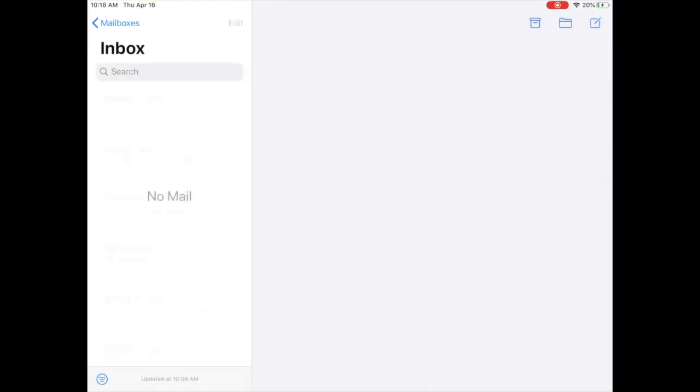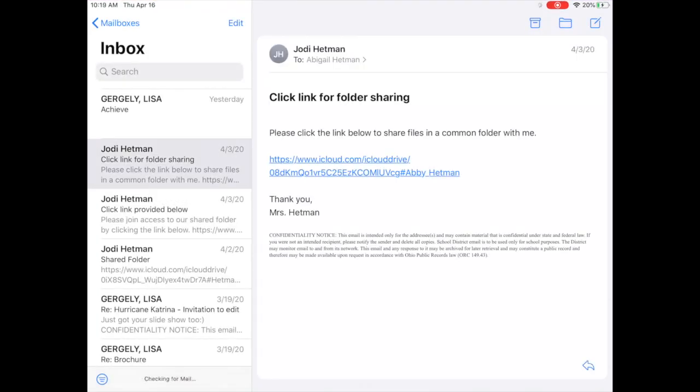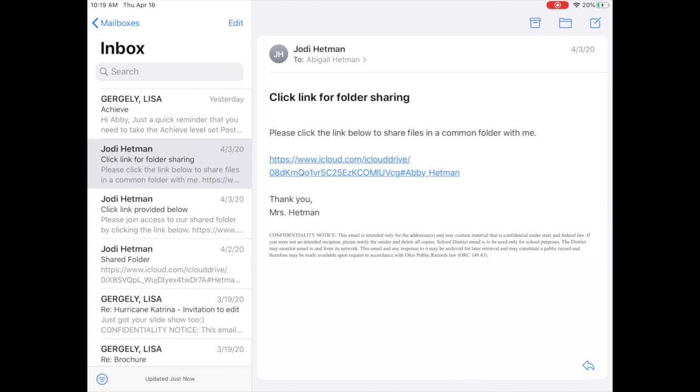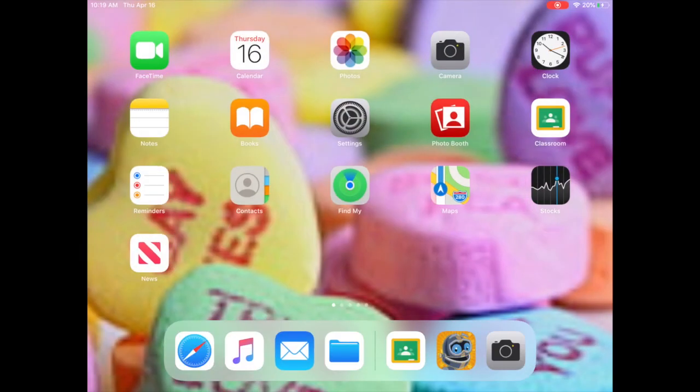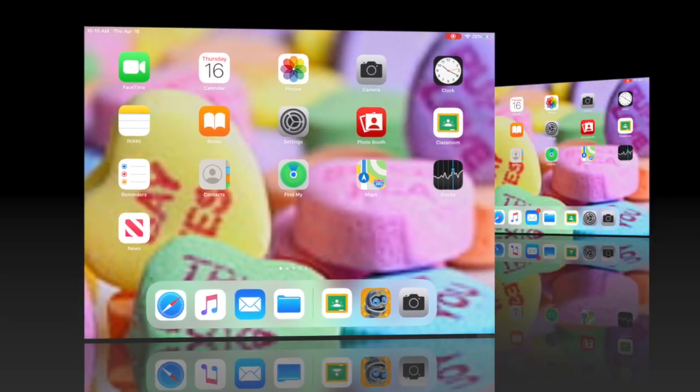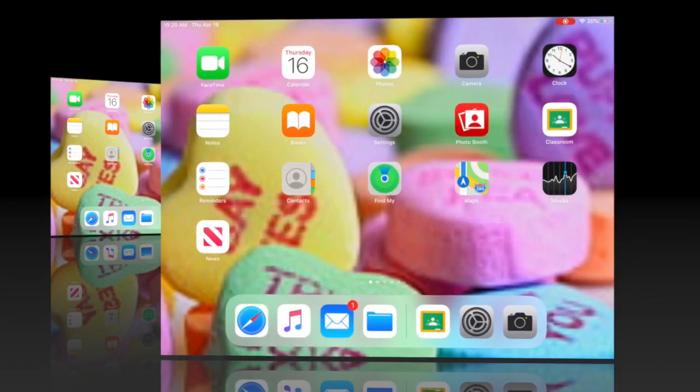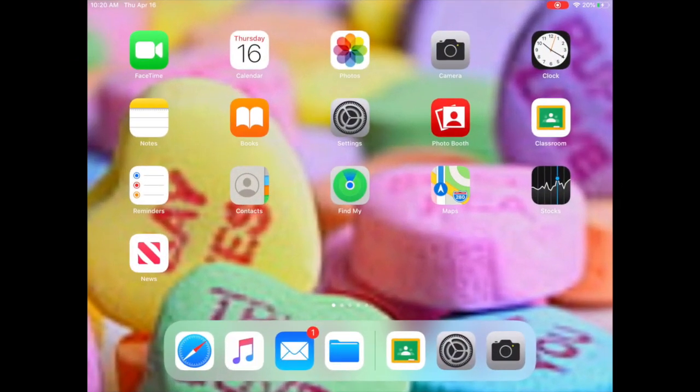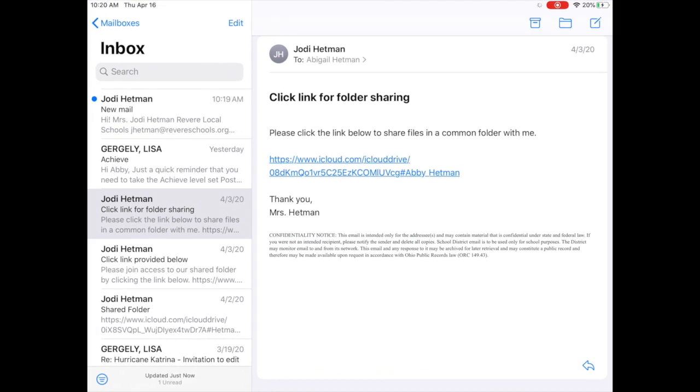One app that you may want to leave open and allow notifications on is your mail app. That way when you get a new email you will know by seeing the red dot notification in the top right corner. Here you can see there is one new email because the app is open. Now I know I can go back to that application and read my new email.